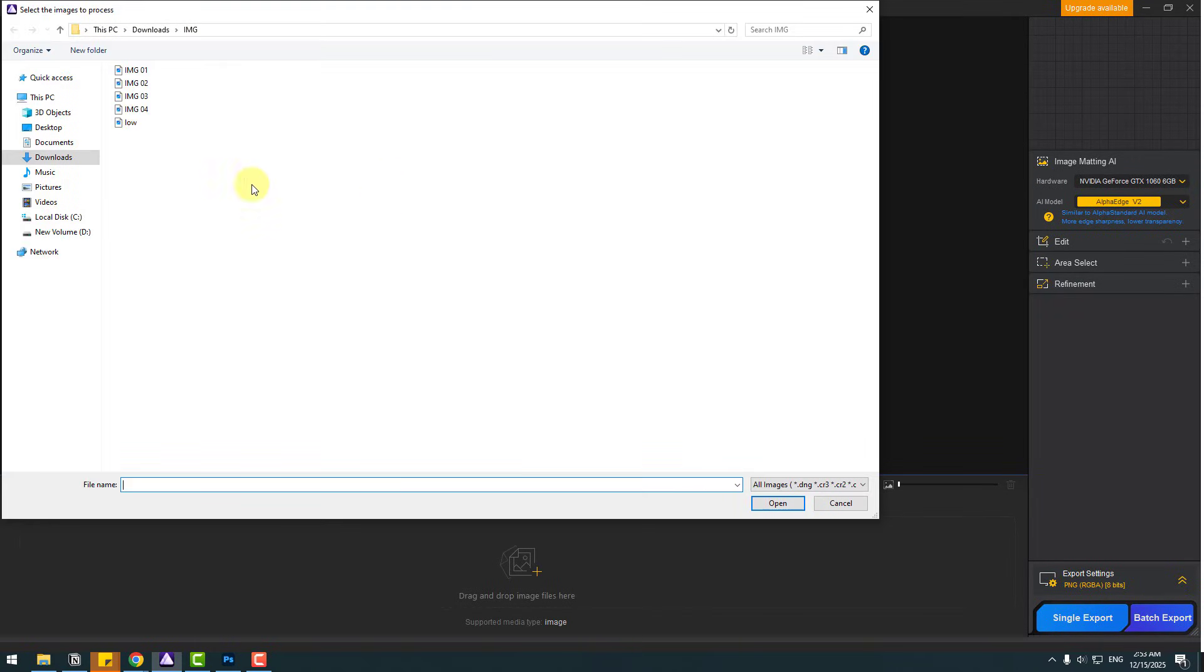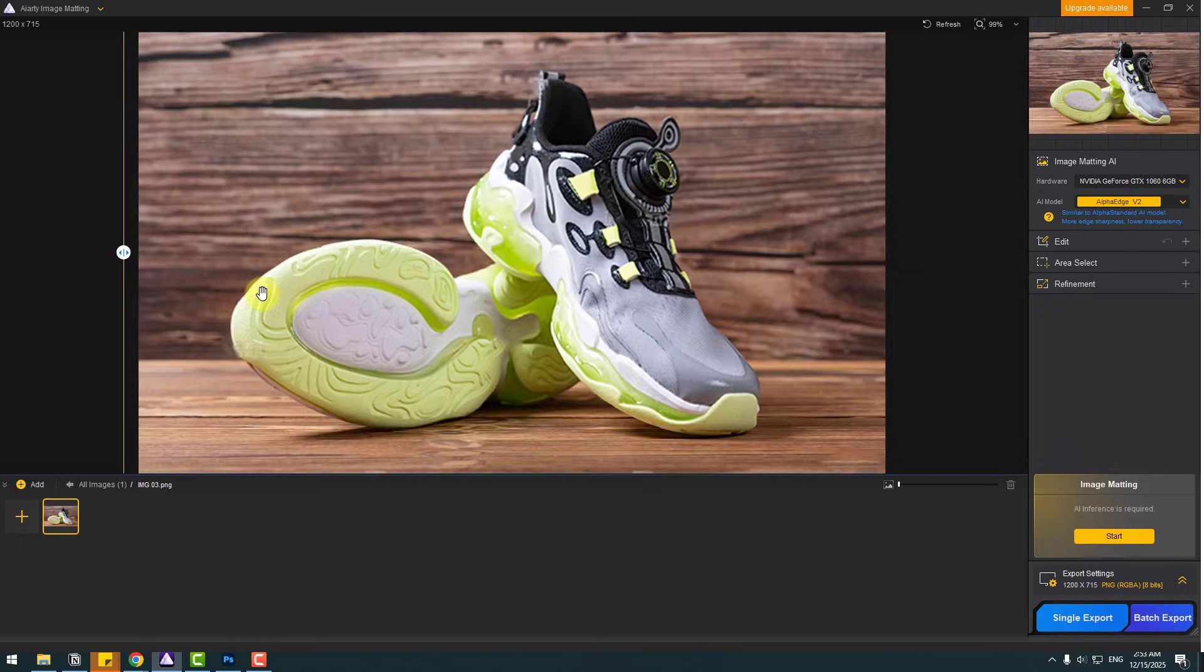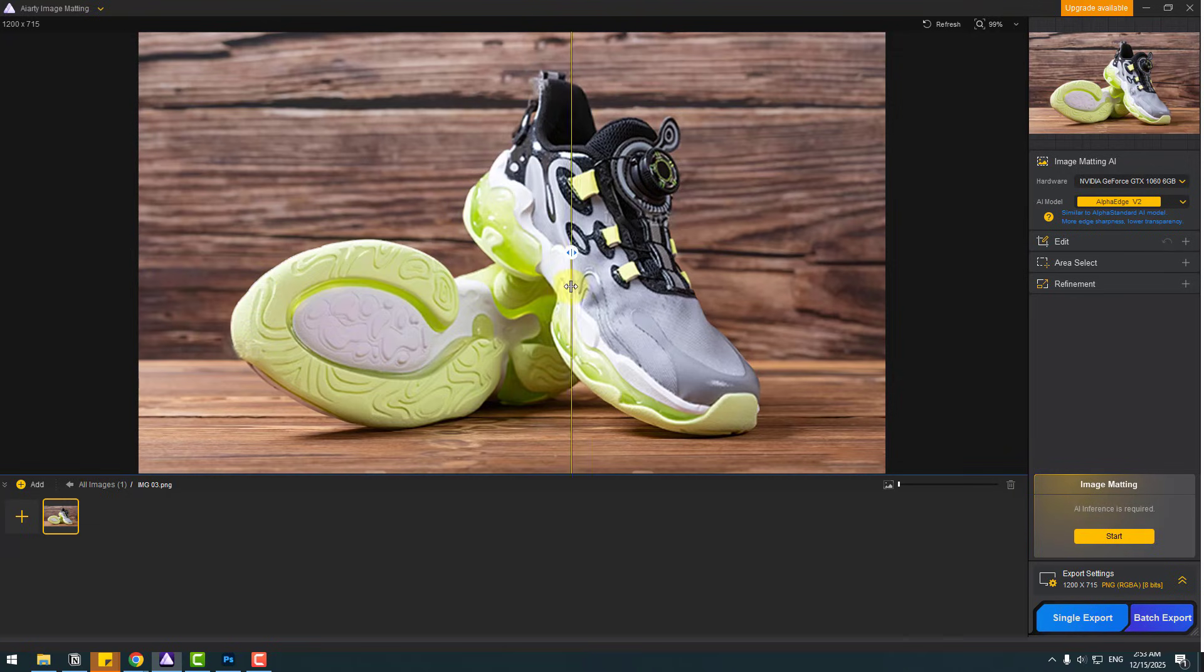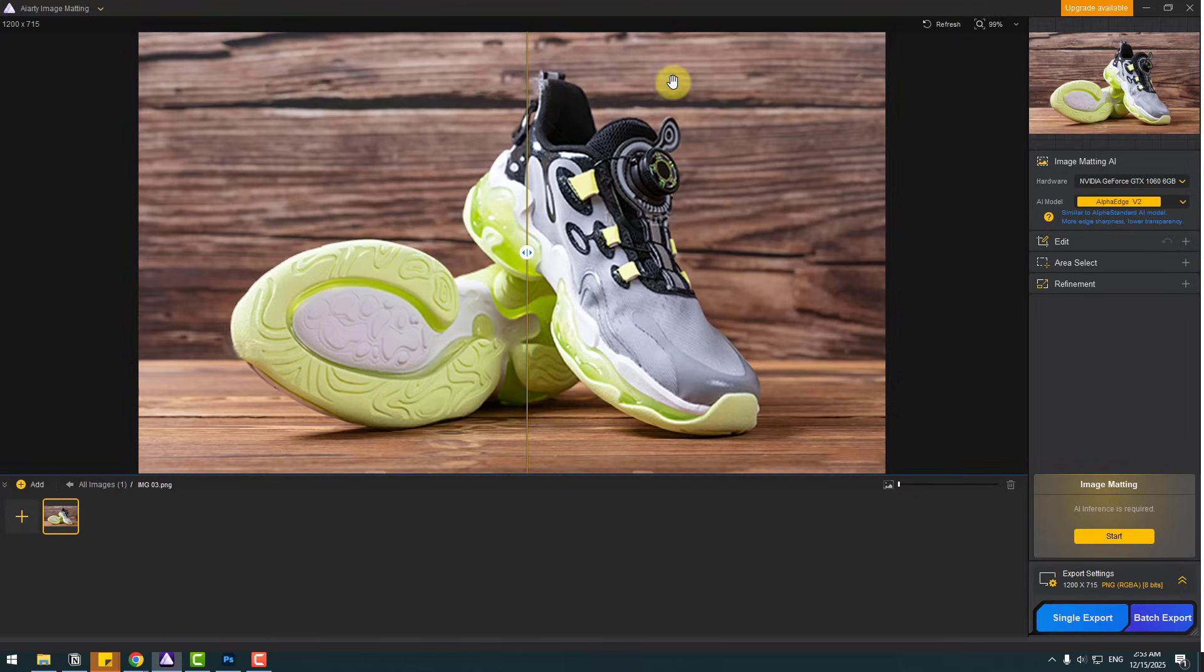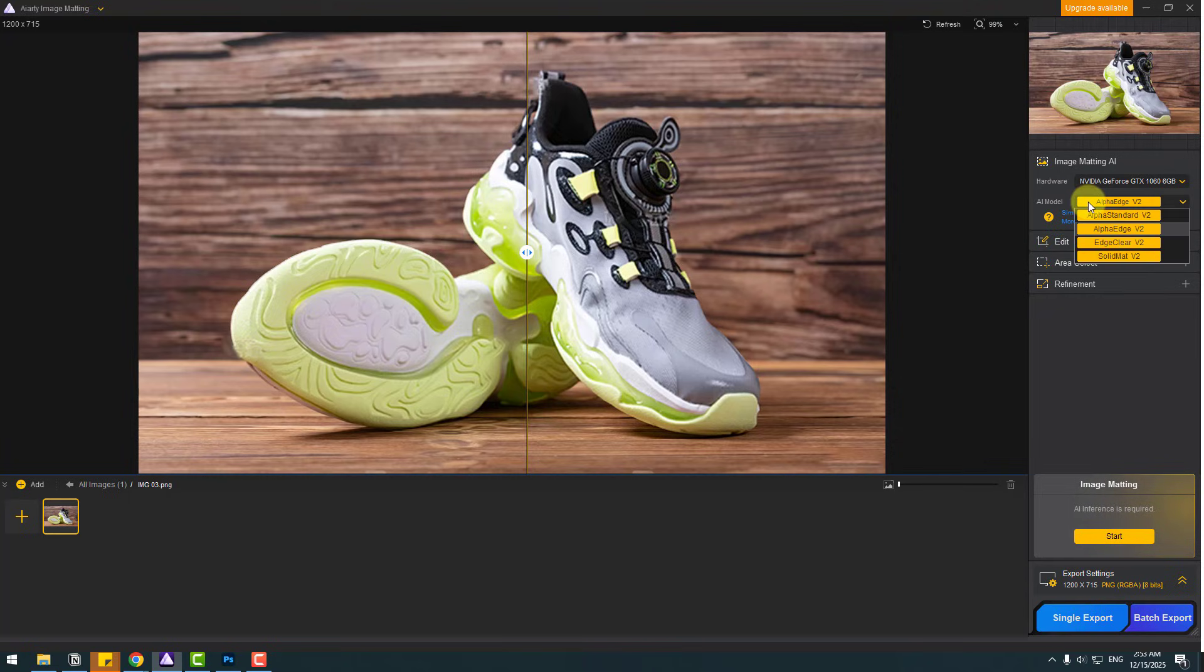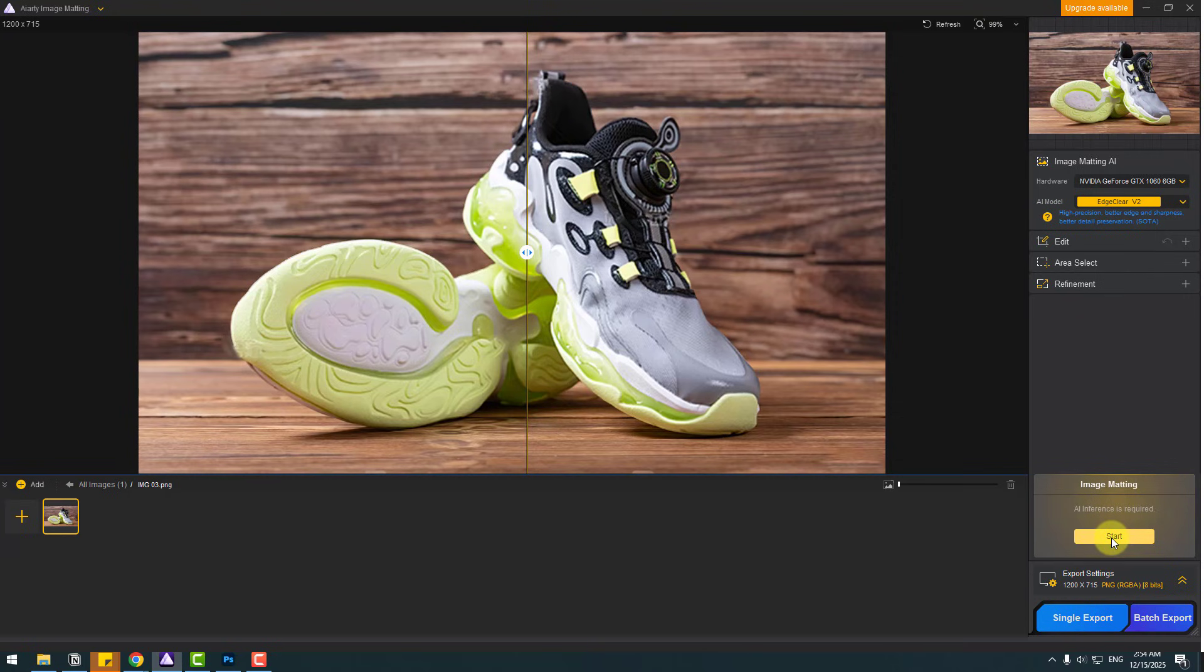Go to import. Choose image 3. Click open. And this is an image for product designers. So if you want to remove this background, AIRT Image Matic is a better choice for you. Just go to AI model, choose Edge Clear version 2, and click start button.